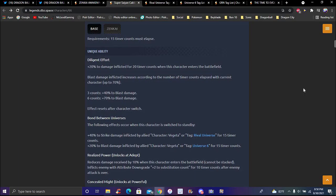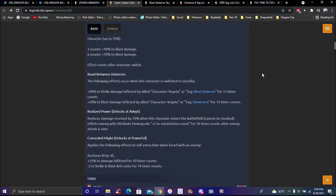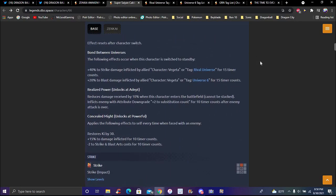Blast inflicted increases according to the number of timer counts executed with the current character. Plus 70 percent. I haven't seen any units like that, but pretty much every kind of unit has been kind of looking the same. For timer counts it goes up 40 percent blast damage, five, six timer counts, seven five and seventy percent blast damage.